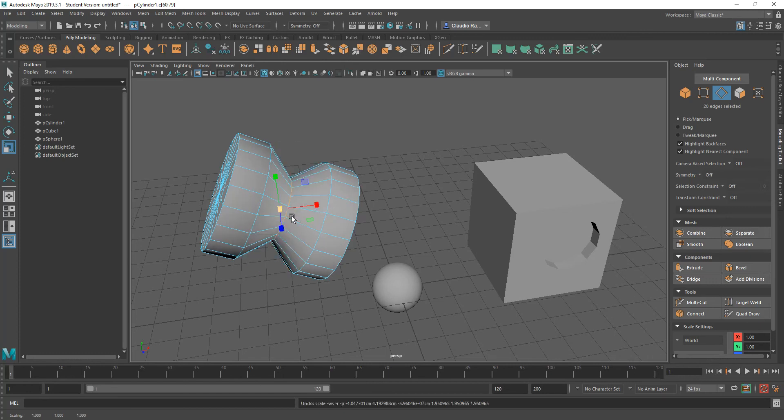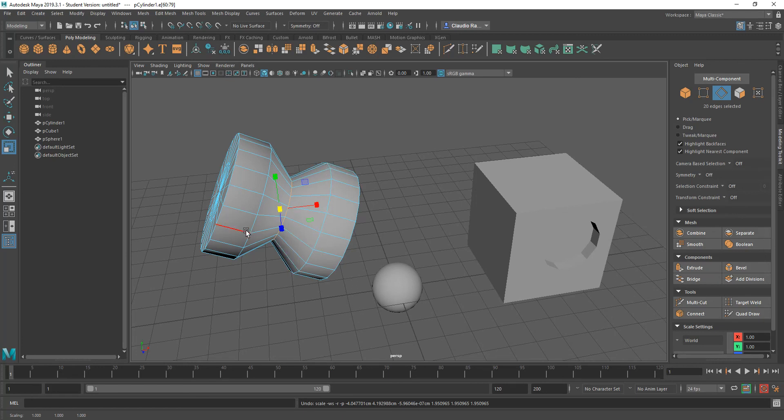But there's a tool that allows you to do this a little bit faster by averaging the position of the edges all around the edge loop that you have selected.